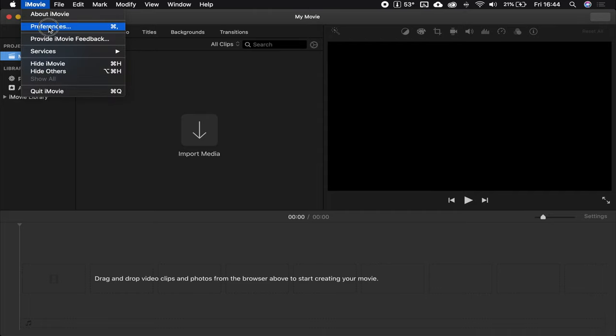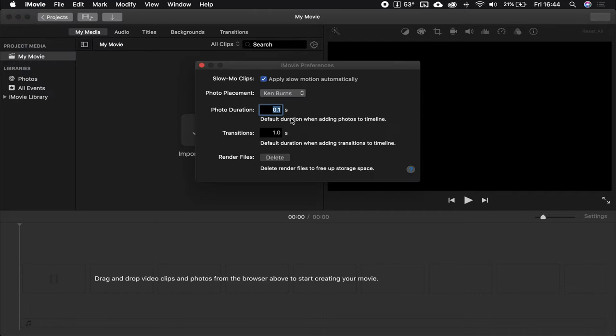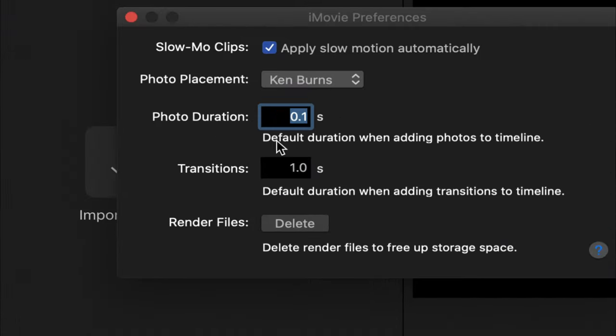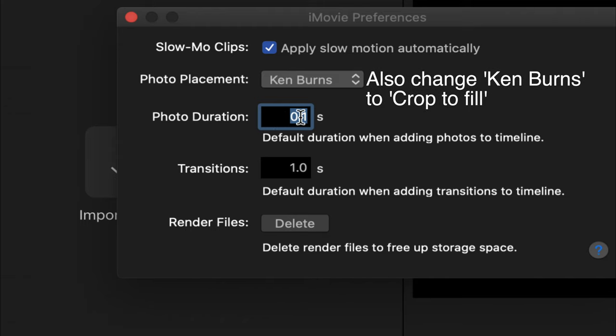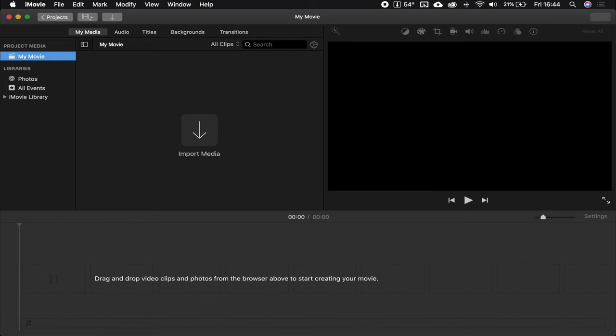Make sure that photo duration is set to 0.1. I think usually it's set to 1. Screw that. 0.1. Import your media now.